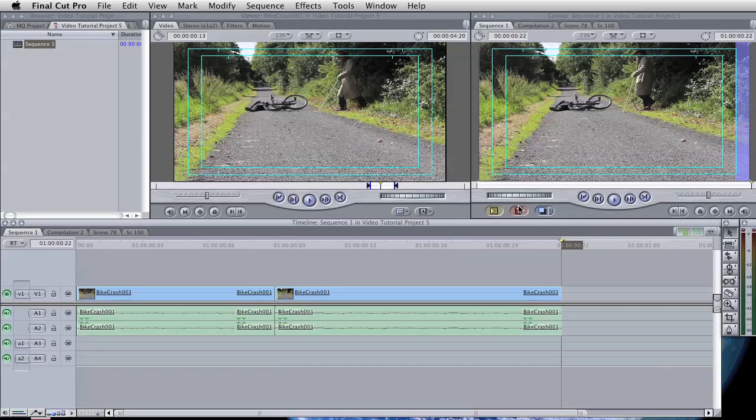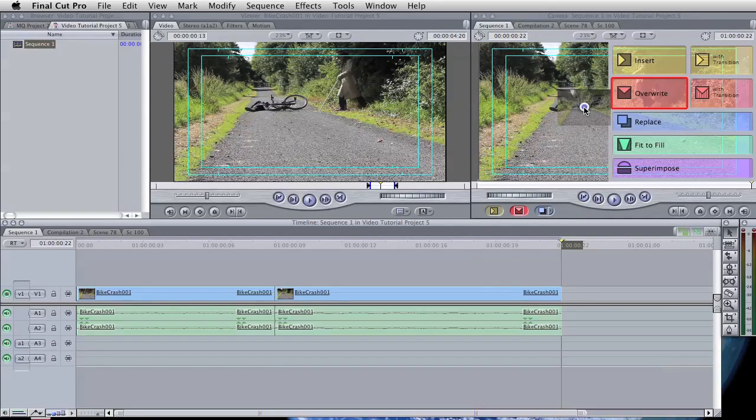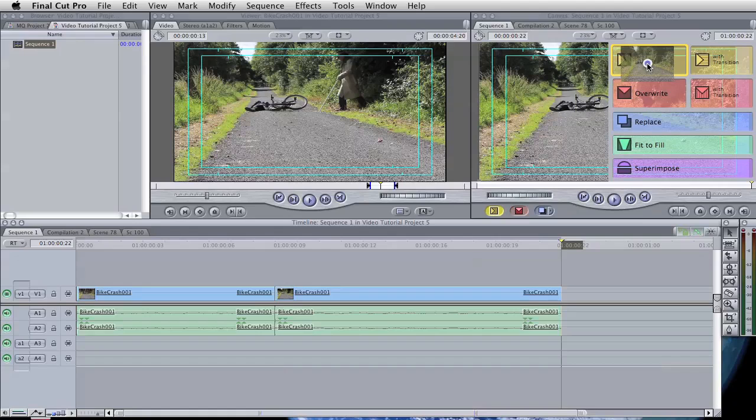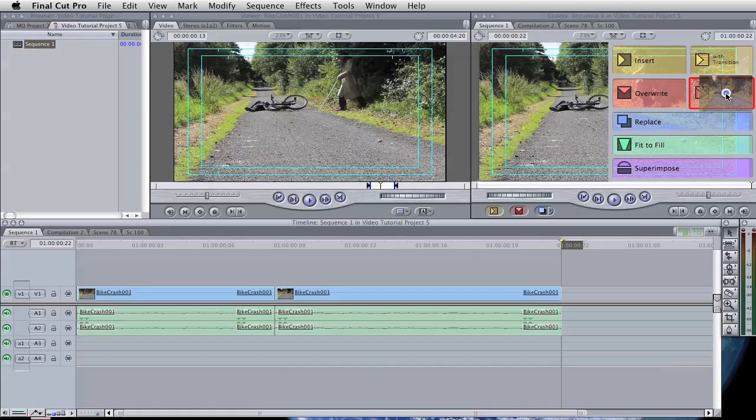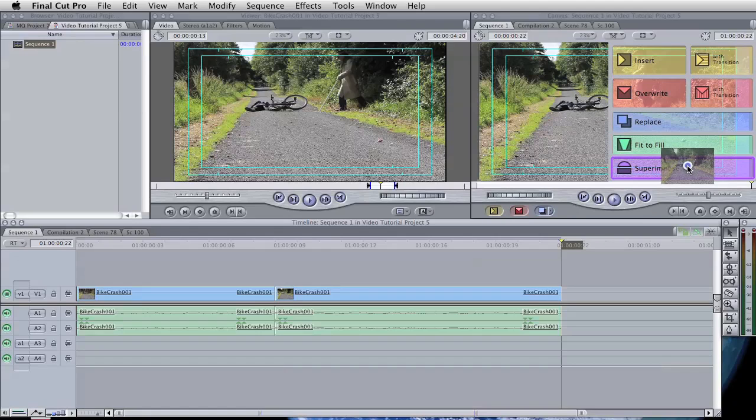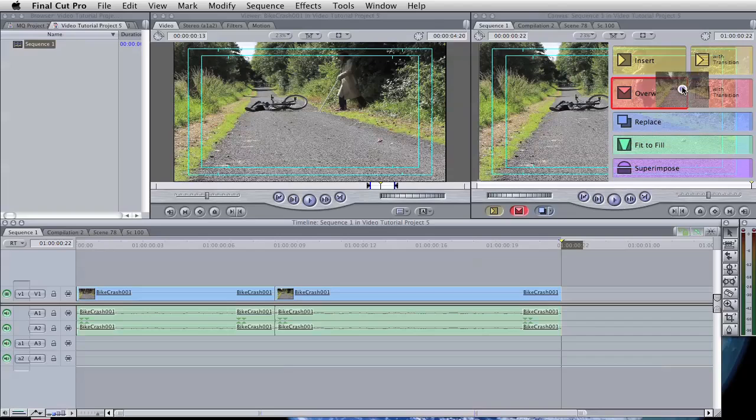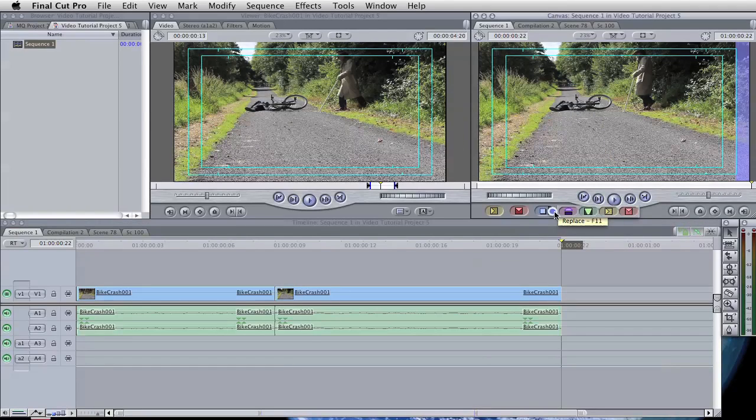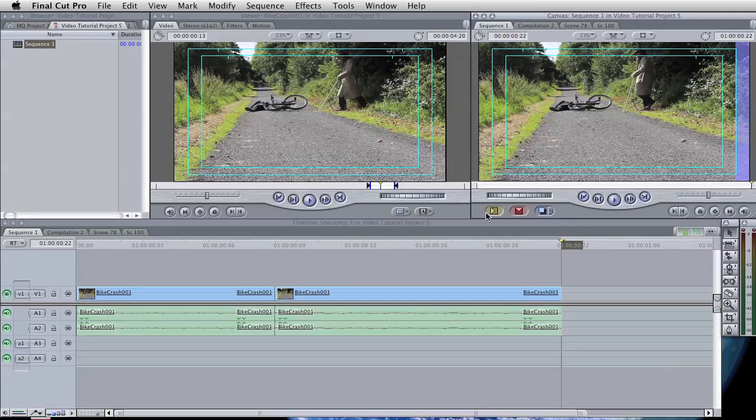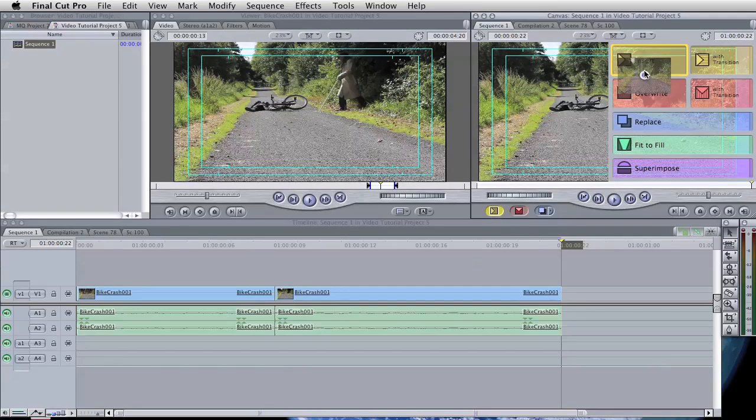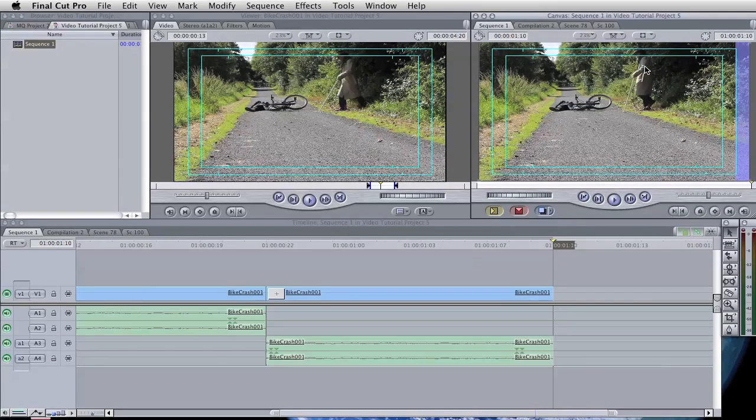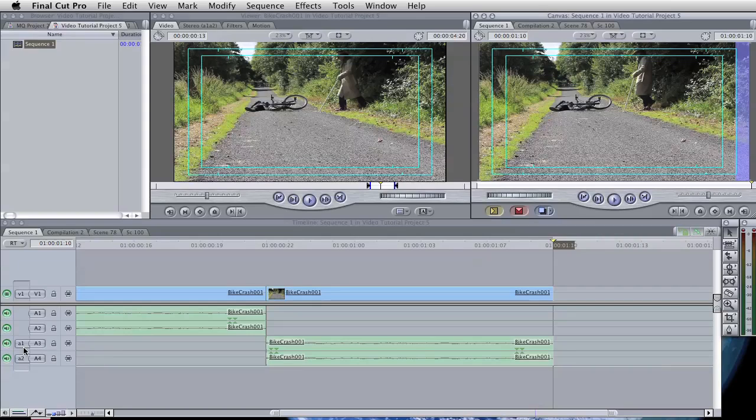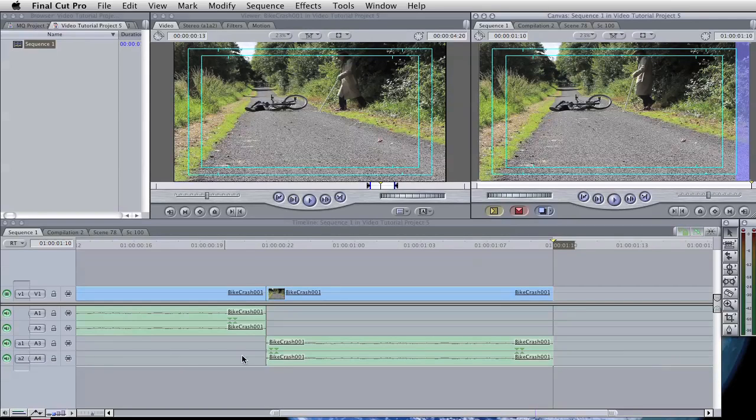But this time we want the channel one and two audio to go into channel A3 and A4. So we simply move these channels so they match up to channel three and four. So this is setting up where the destination of those clips goes. And if we now add that clip again, but using a slightly different technique, we'll drag this over into the canvas. I can insert, I can overwrite, either with a transition and all those other things I just showed you with the buttons just here.